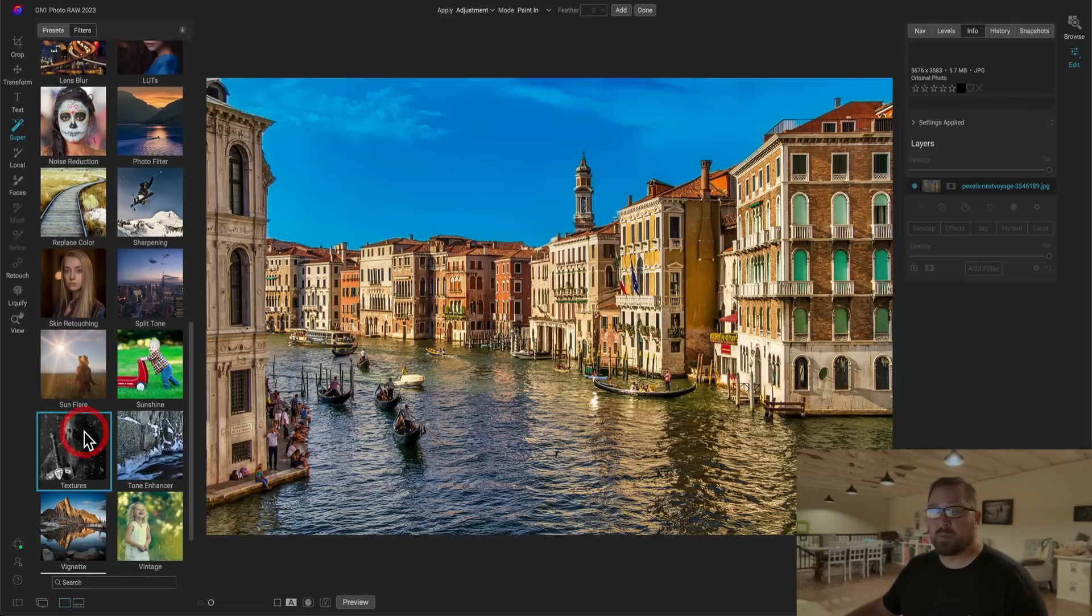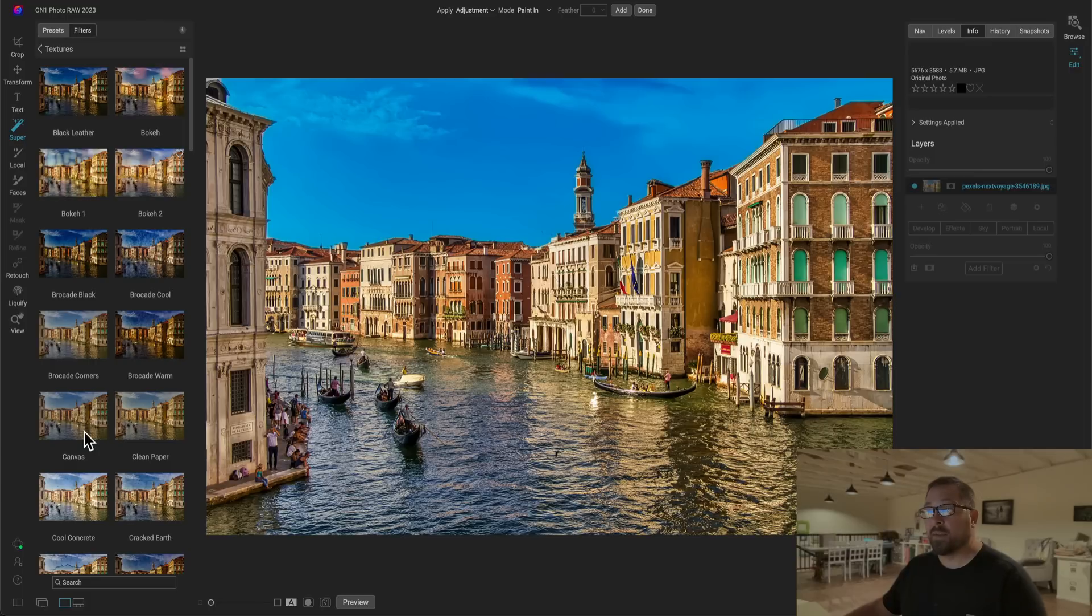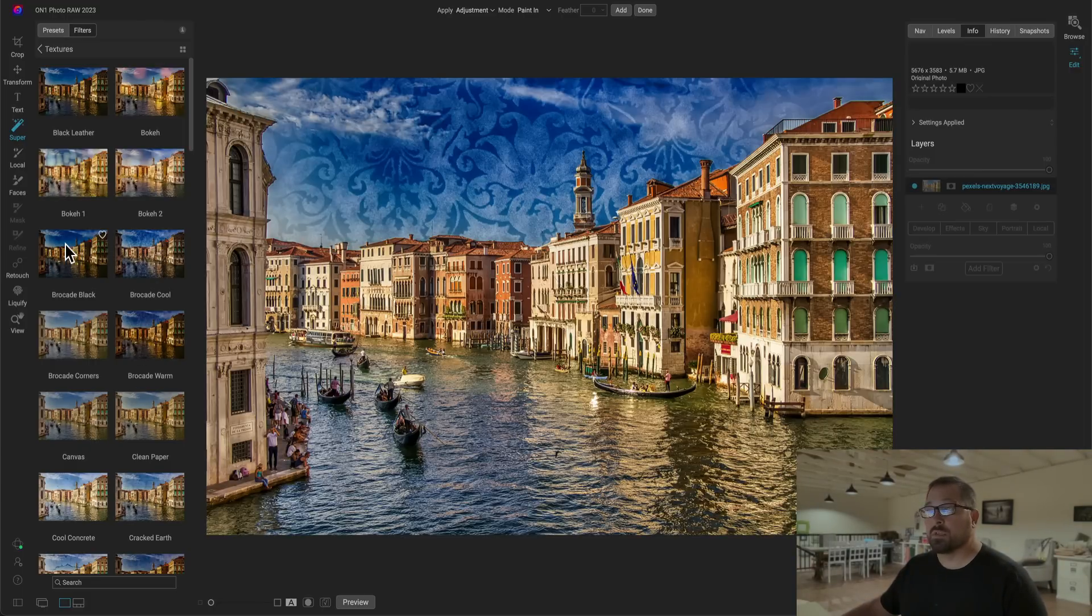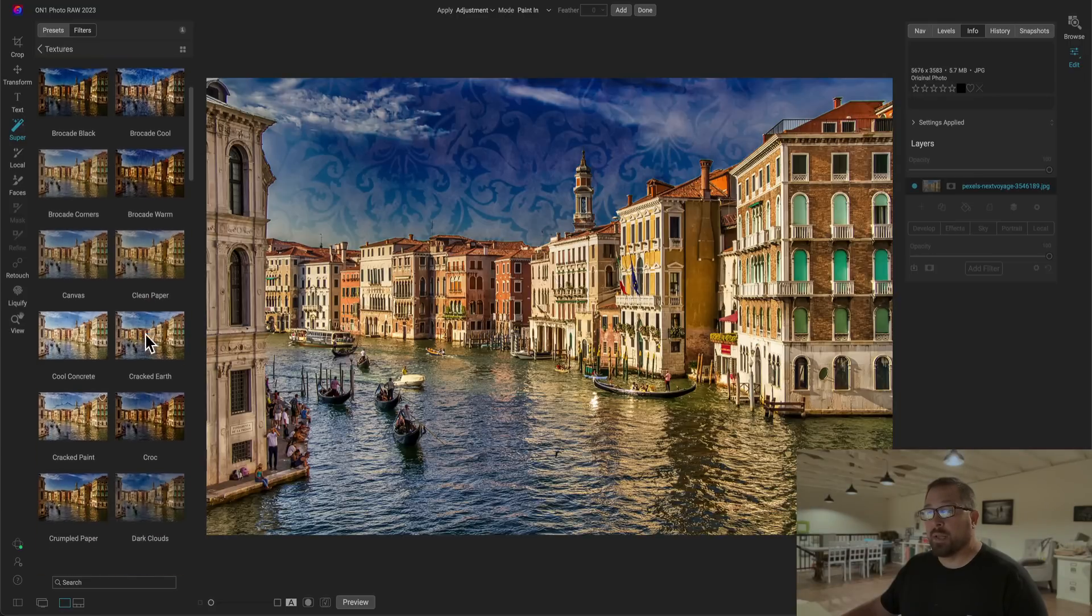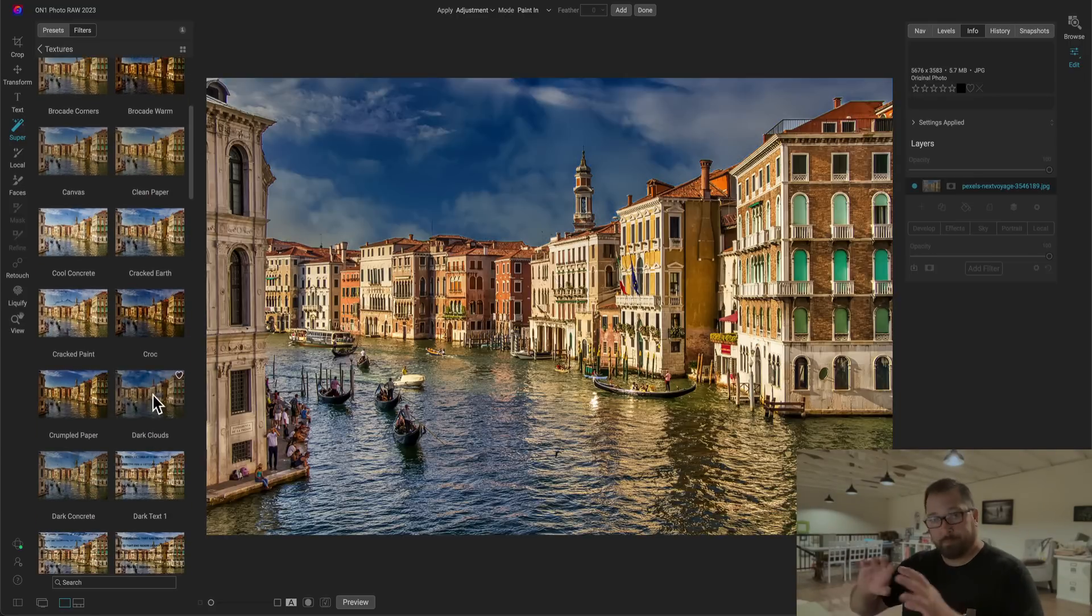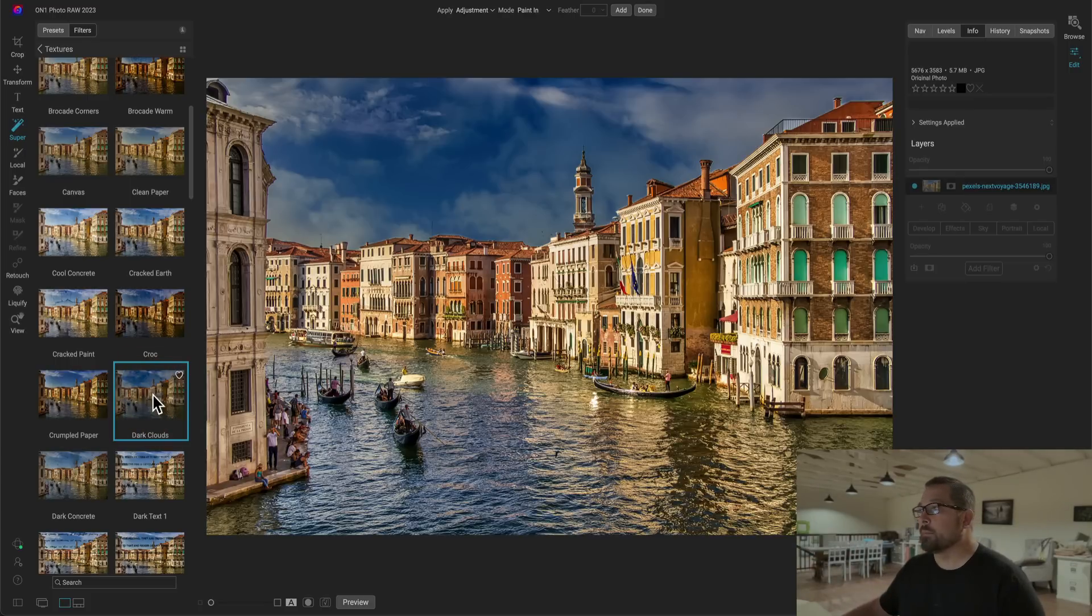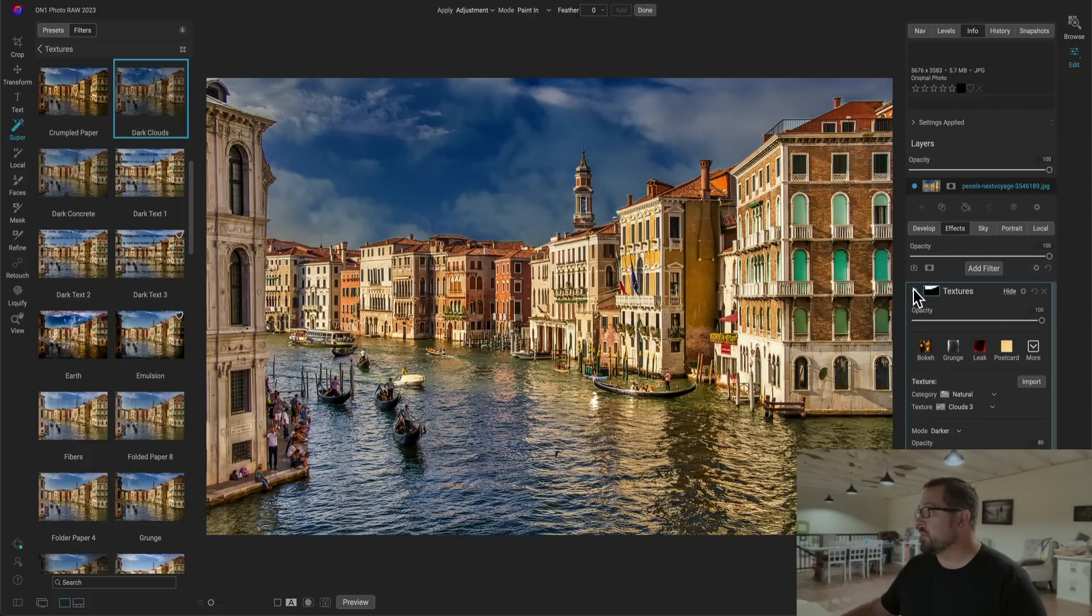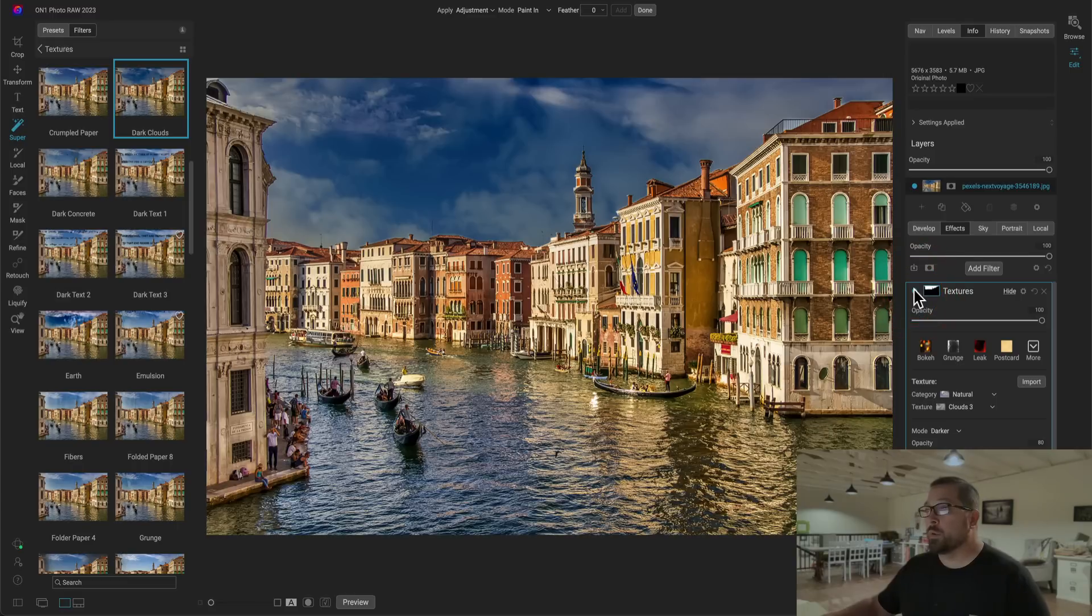This is actually something else that you can do now is you can actually preview your presets and your filter styles from the preset browser right on that selected segment. So you notice as I mouse over, it's actually applying those textures just to that sky region. There's one in here that I happen to like called dark clouds, which actually gives me kind of a cloudy texture over that area. I'm going to select that. You notice the filter gets added over here in my effects tab. If I turn it on and off, you can see before and after.